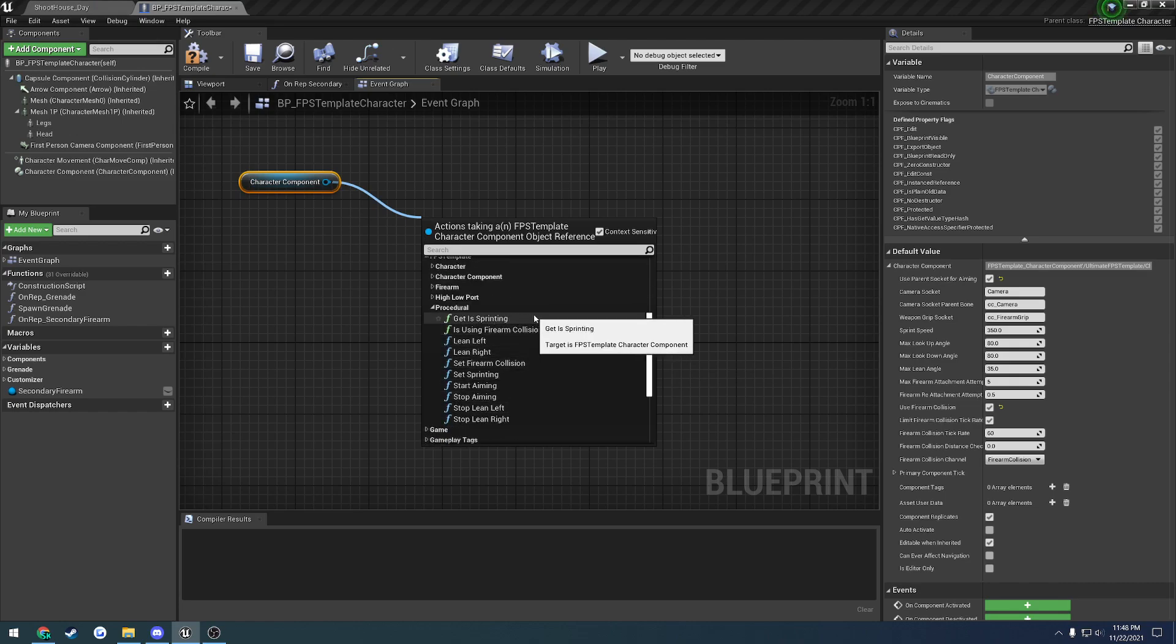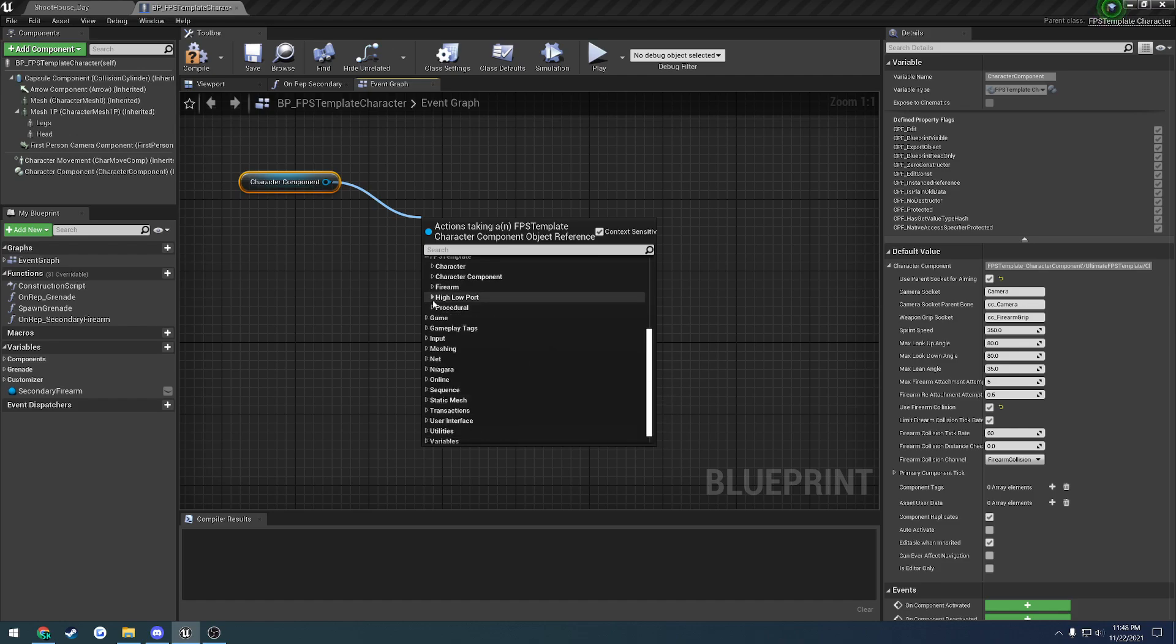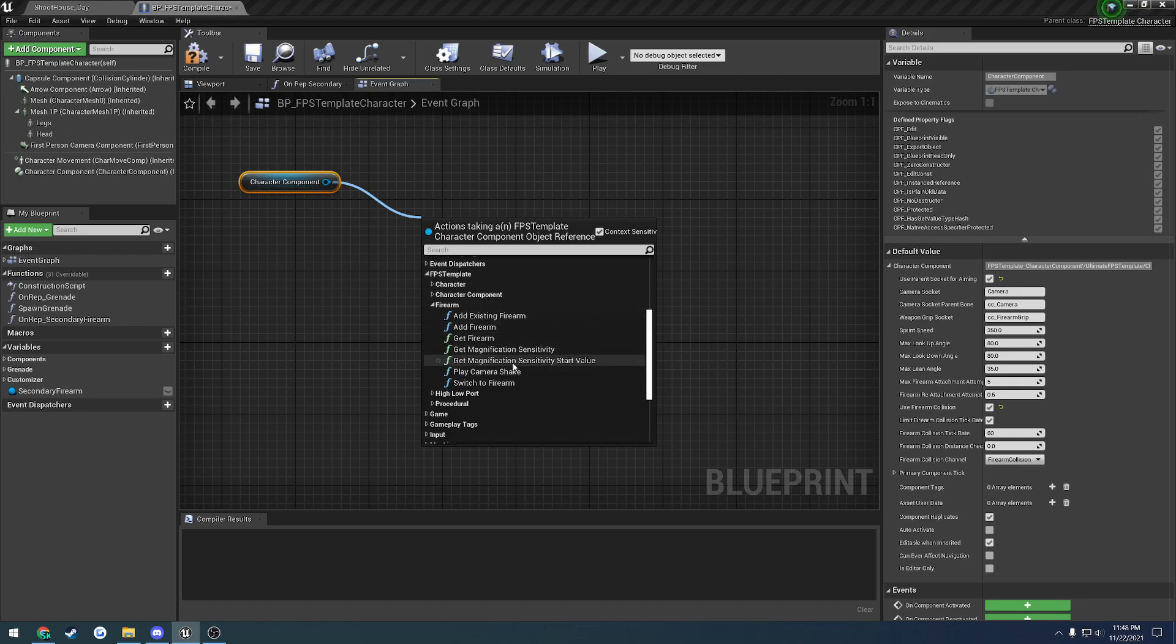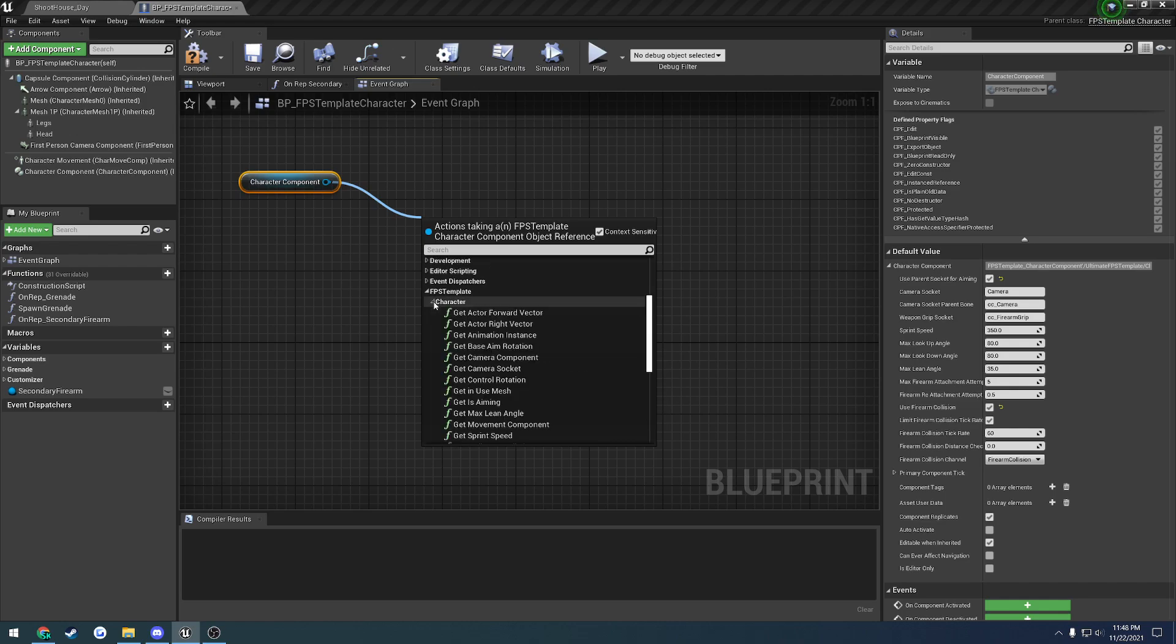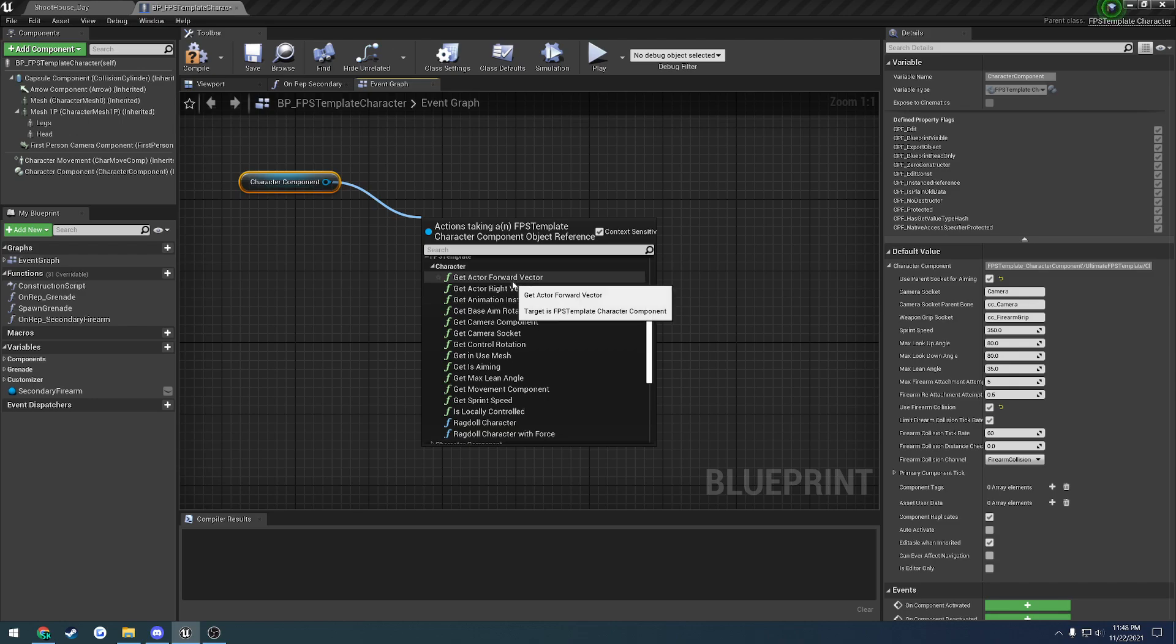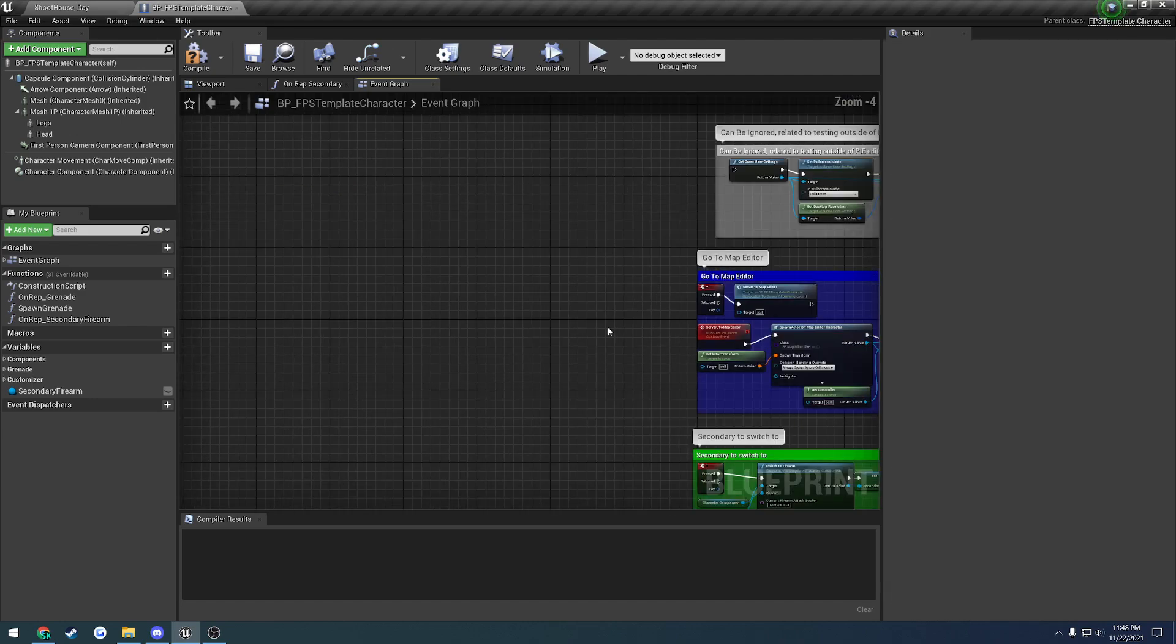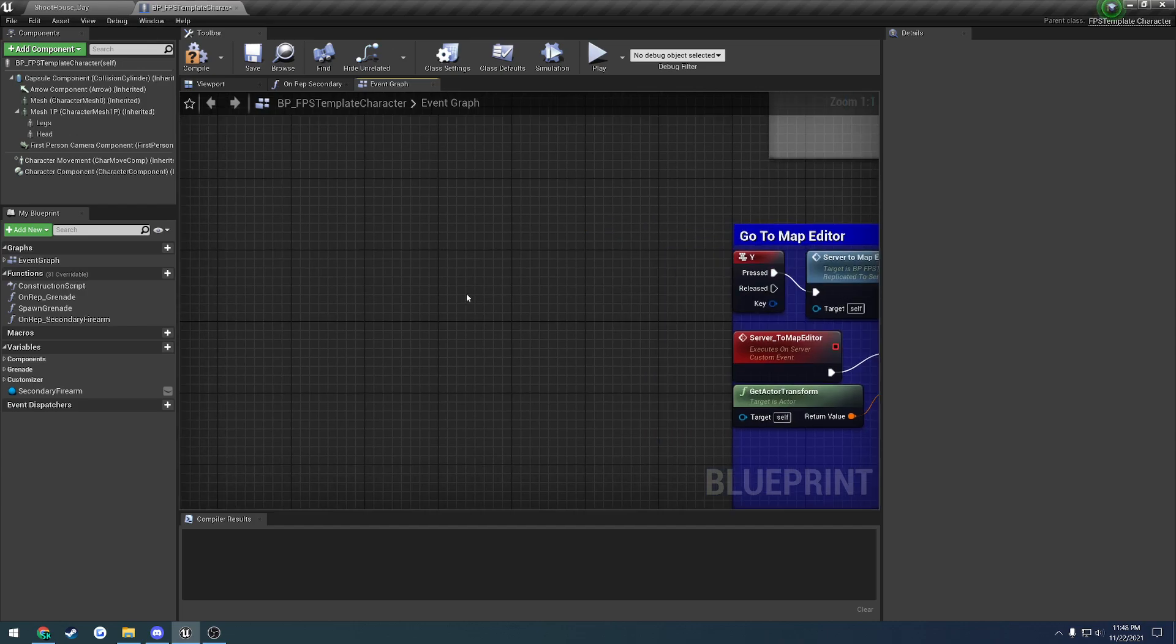Here you have a lot of stuff, such as get sprinting, is using firearm collision, aiming, leaning, and a bunch of other stuff. For example, getting the firearm, getting your magnification sensitivity, playing camera shake, switching to specific firearms, and just all this stuff. A bunch of helpers here to get information that you may need, such as ragdolling a character.